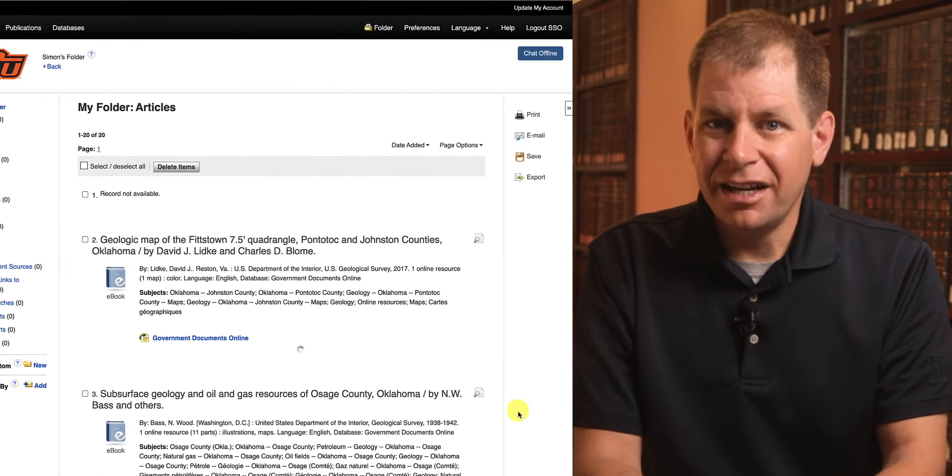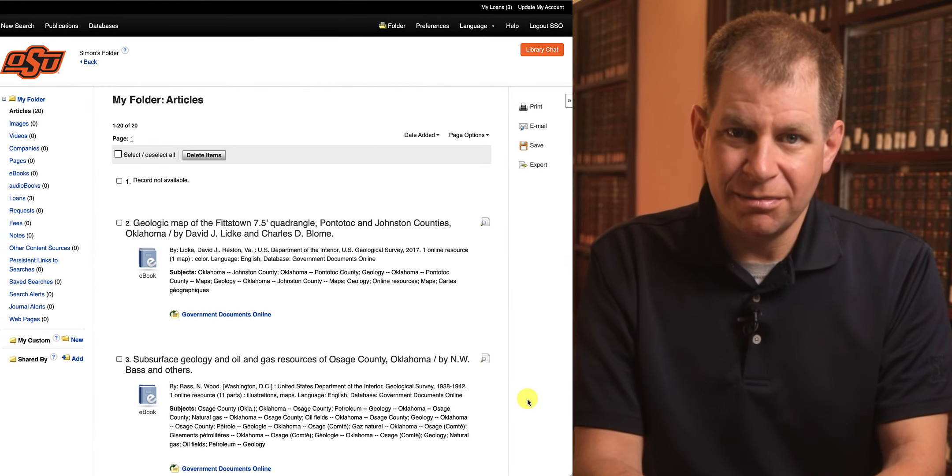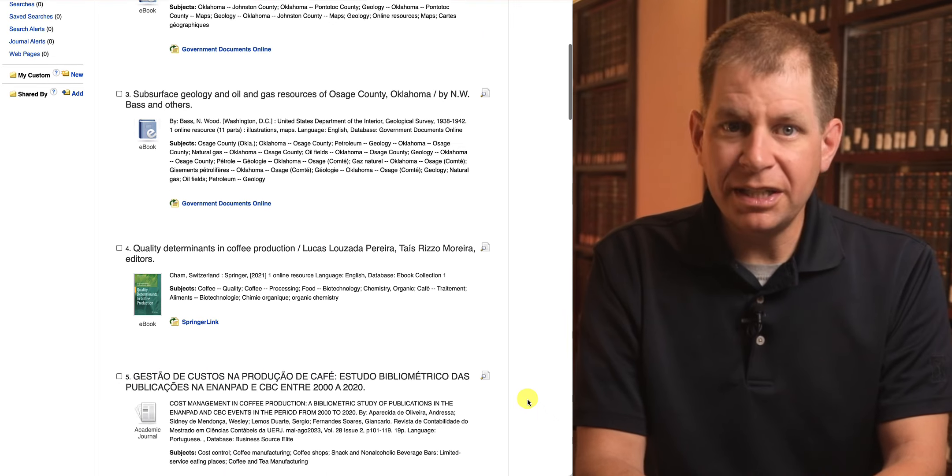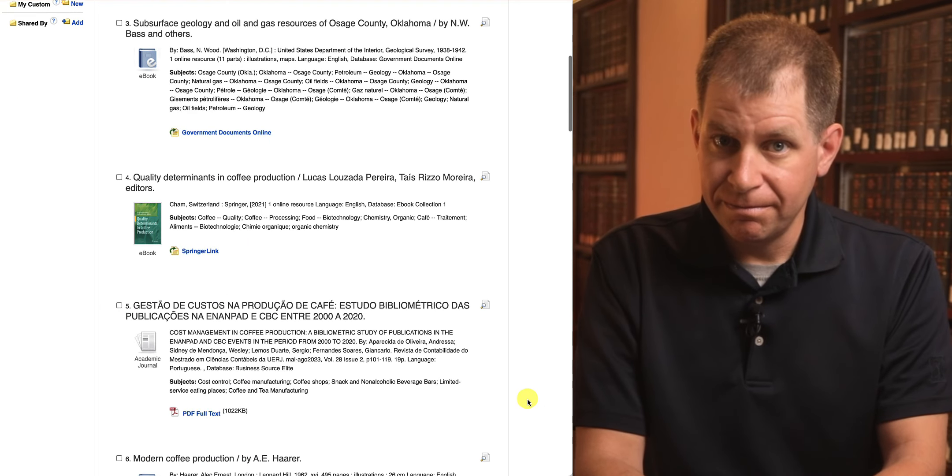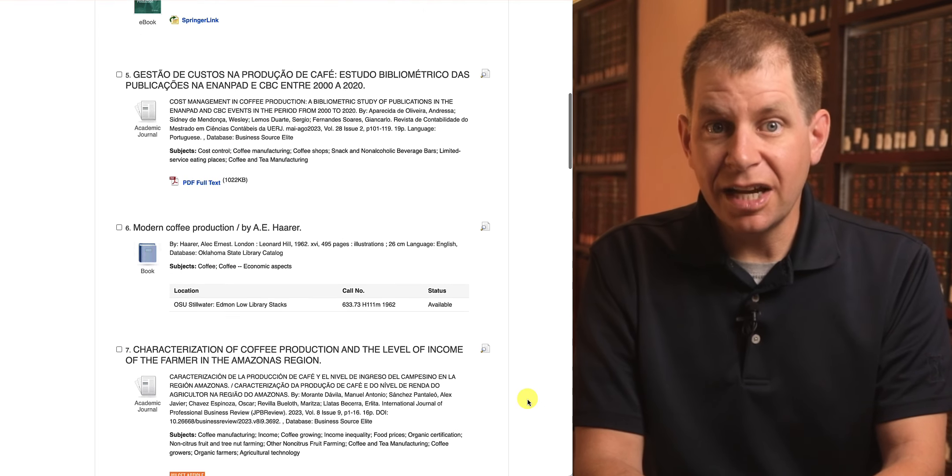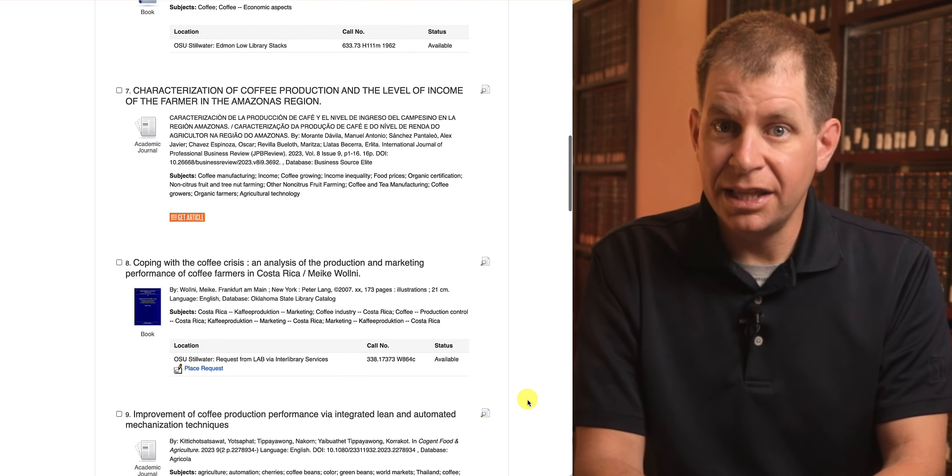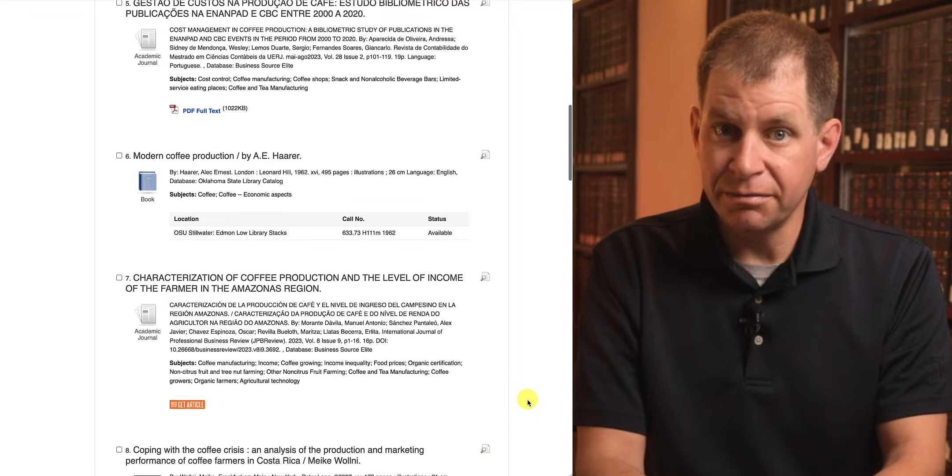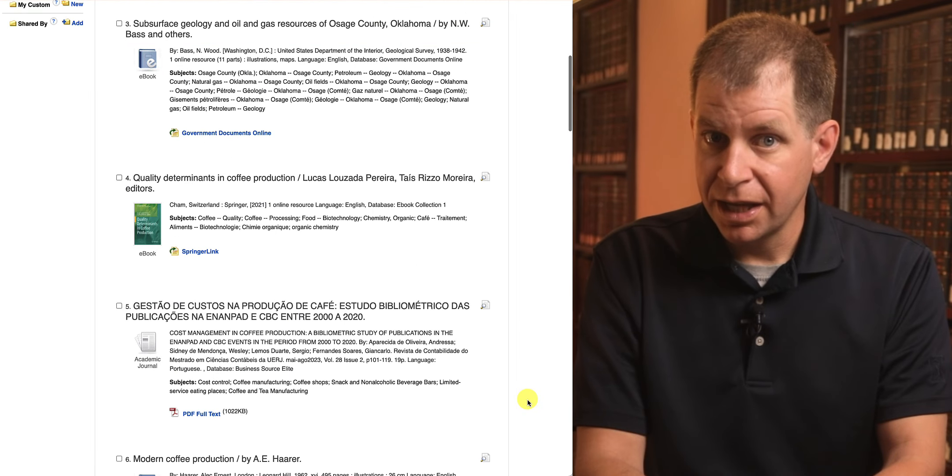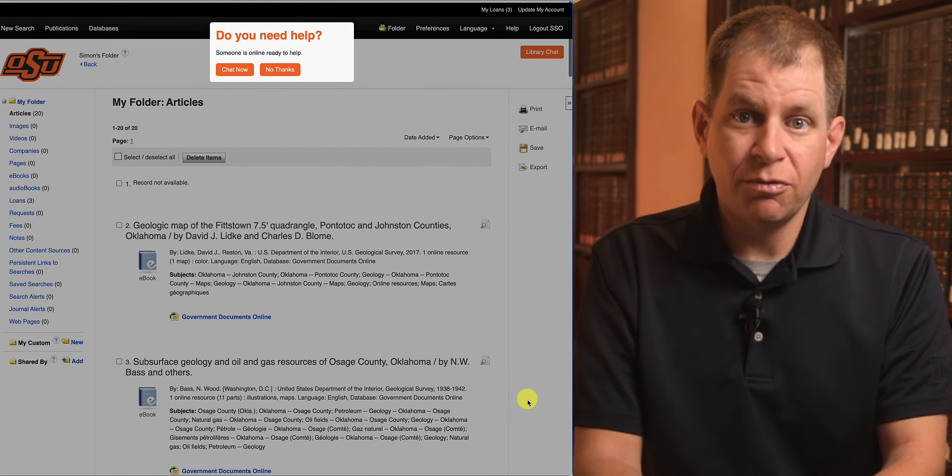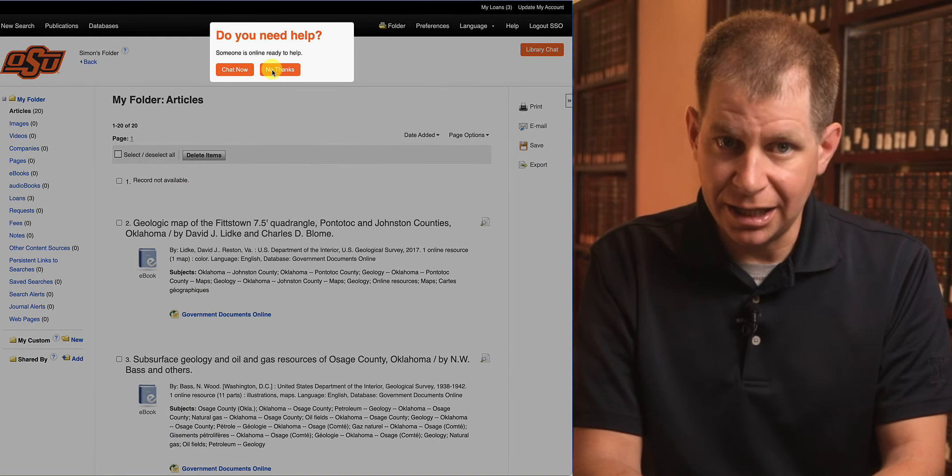Here you can see I have several items in my folder and I can scroll up and down to view them. These items have not been checked out and they're not held on reserve either. They're just links to the items within the library catalog.